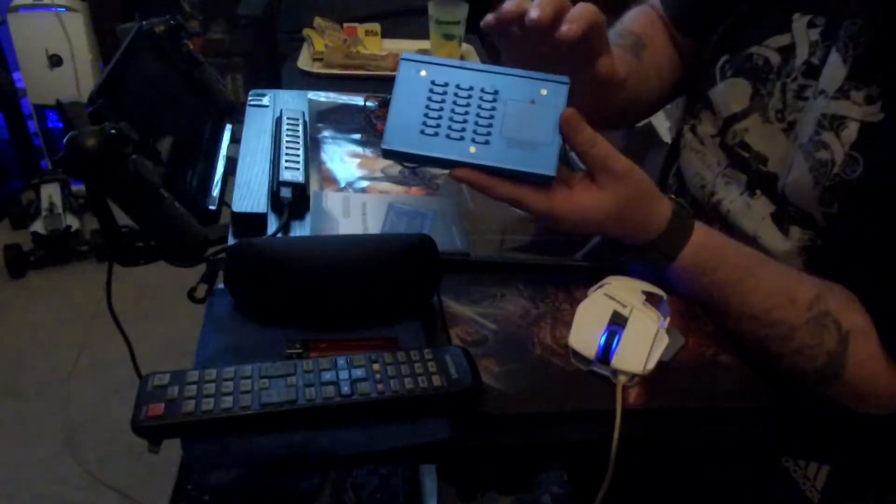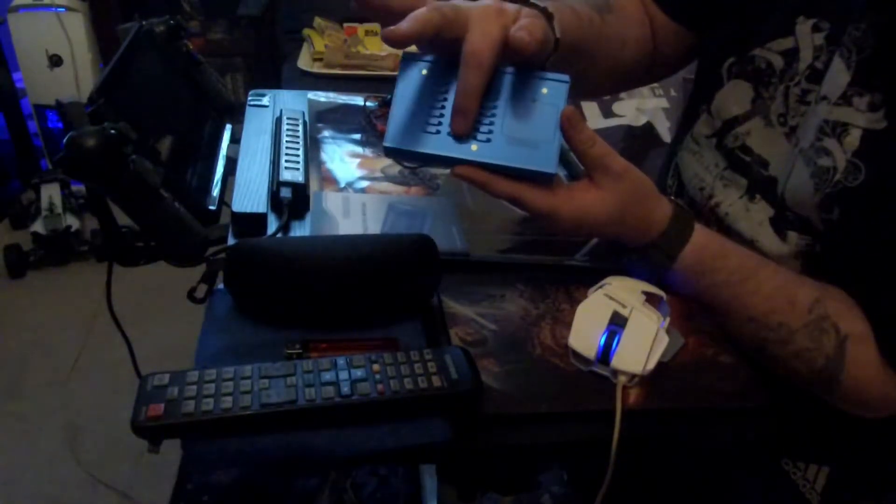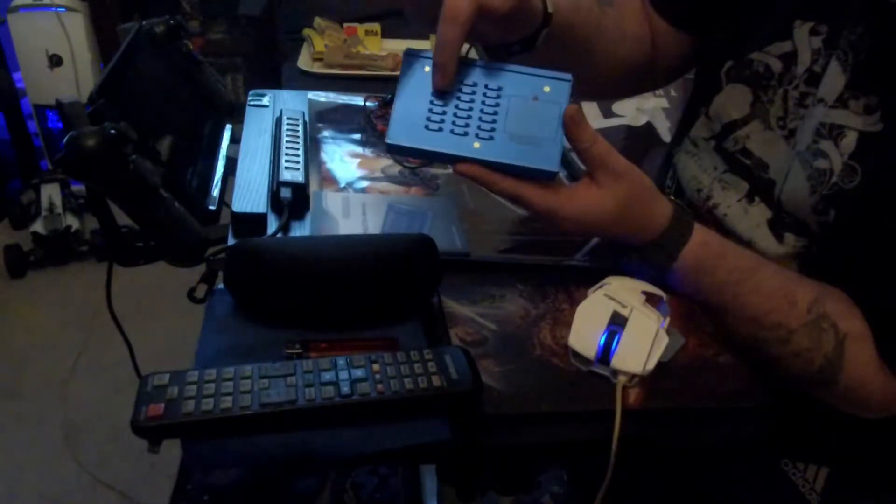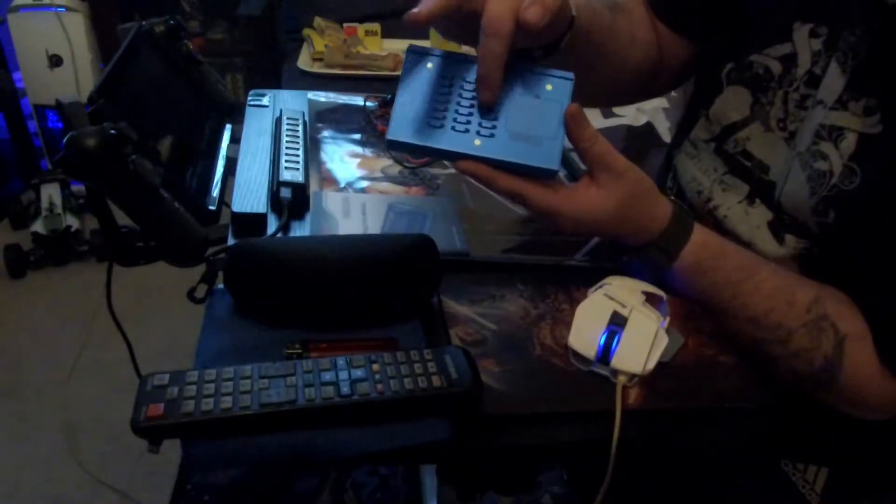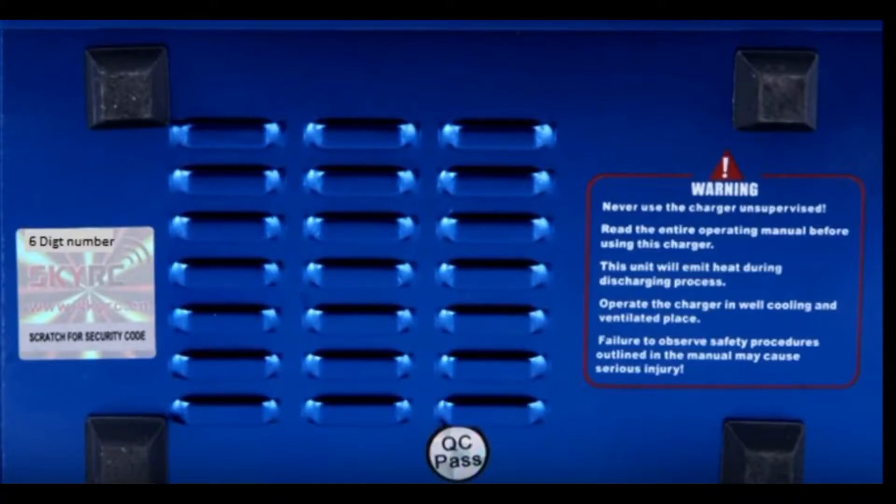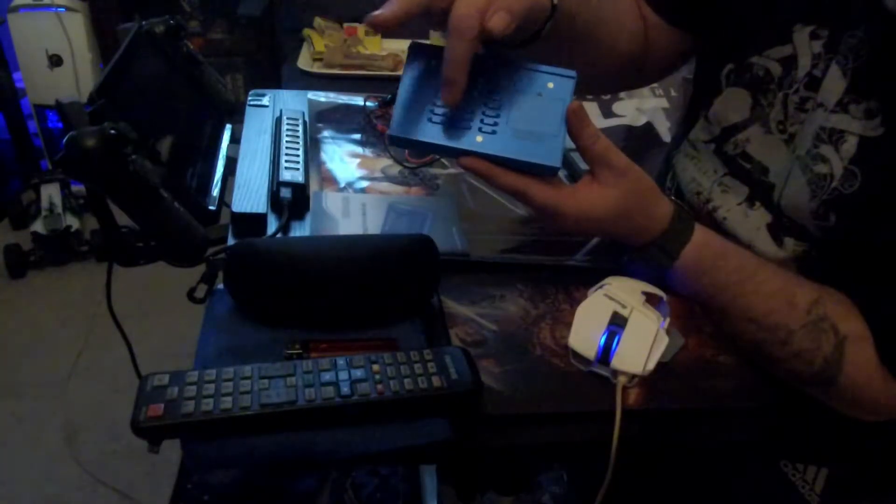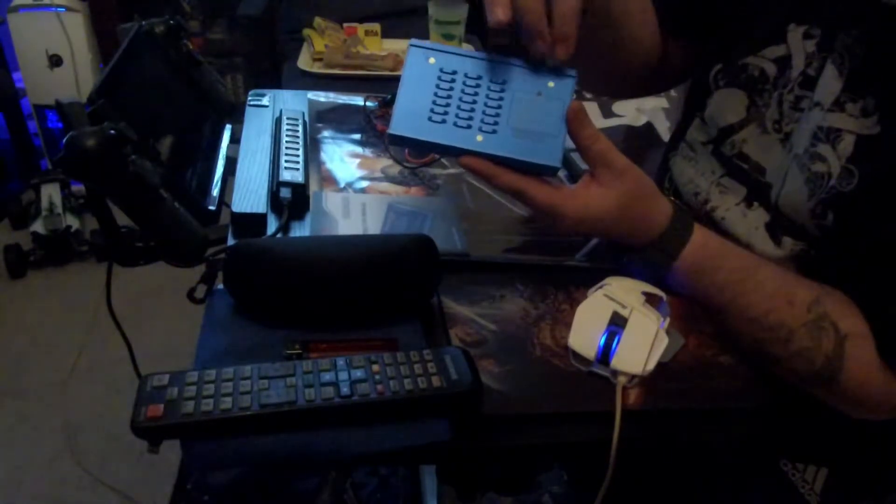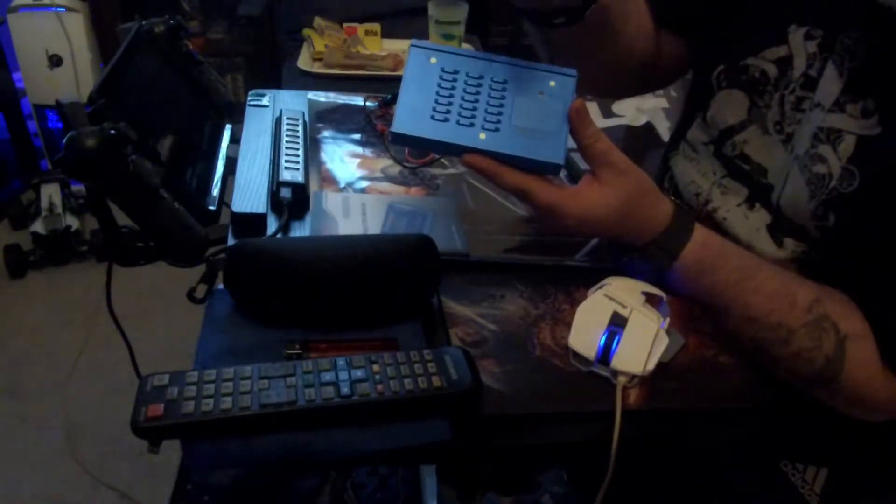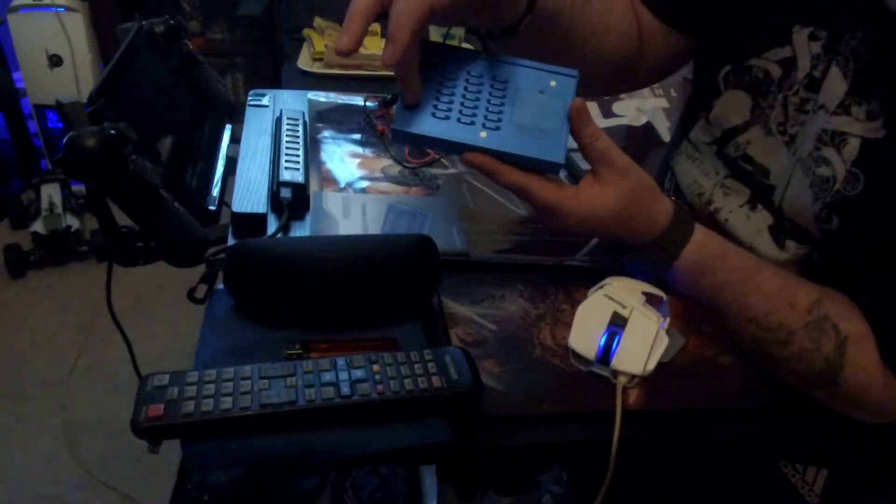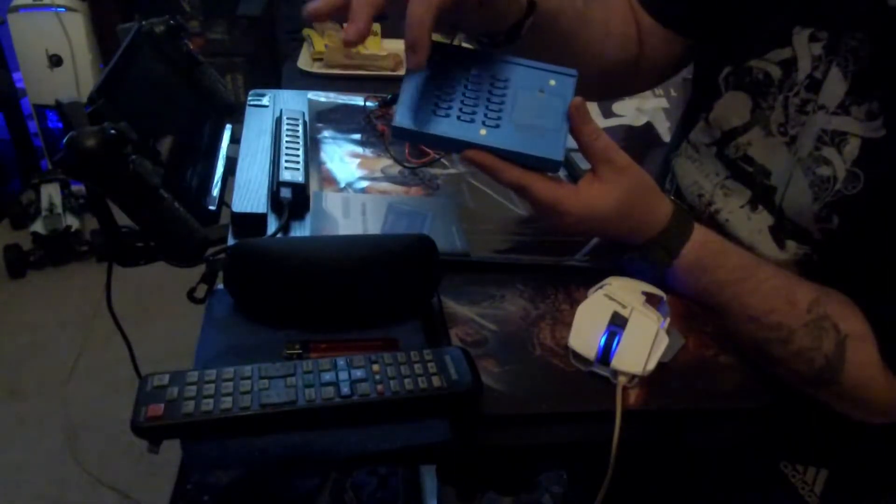On the back of this one the air vents should be larger than this. These are small. It should have four little feet. This doesn't.